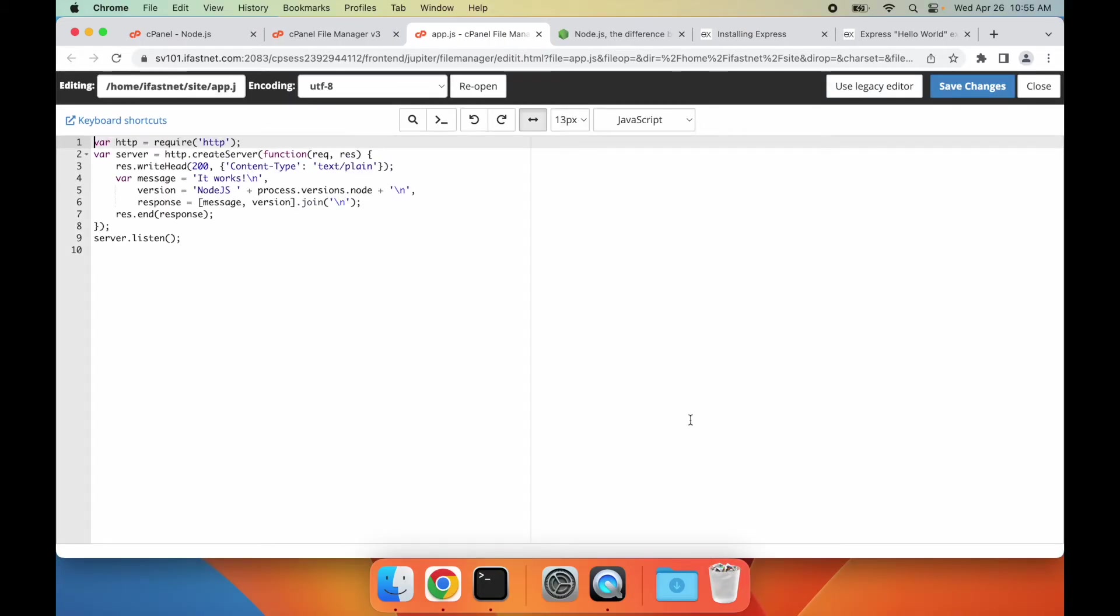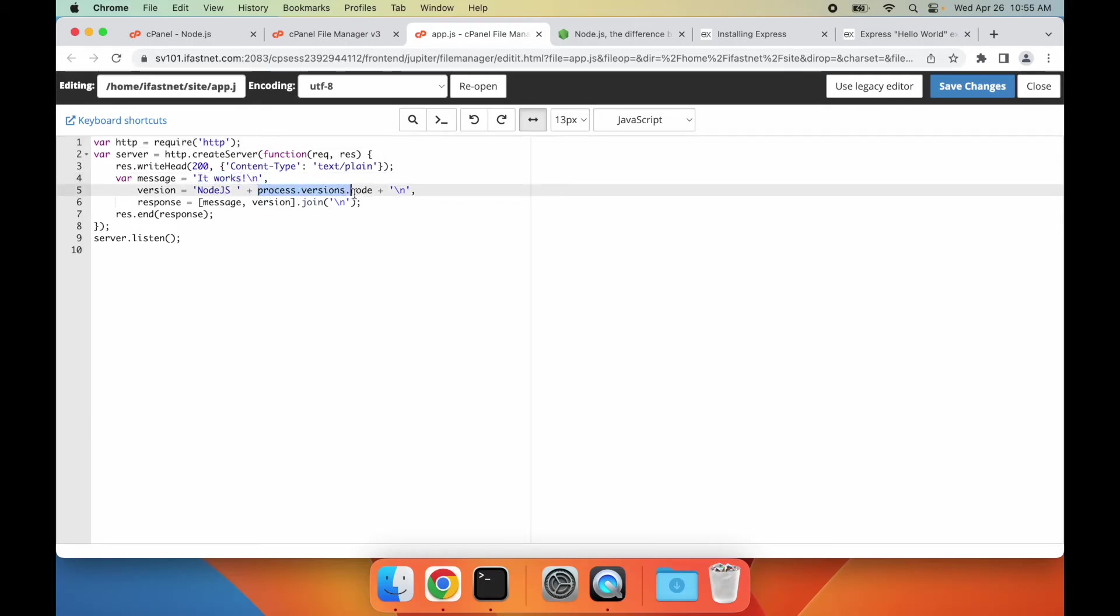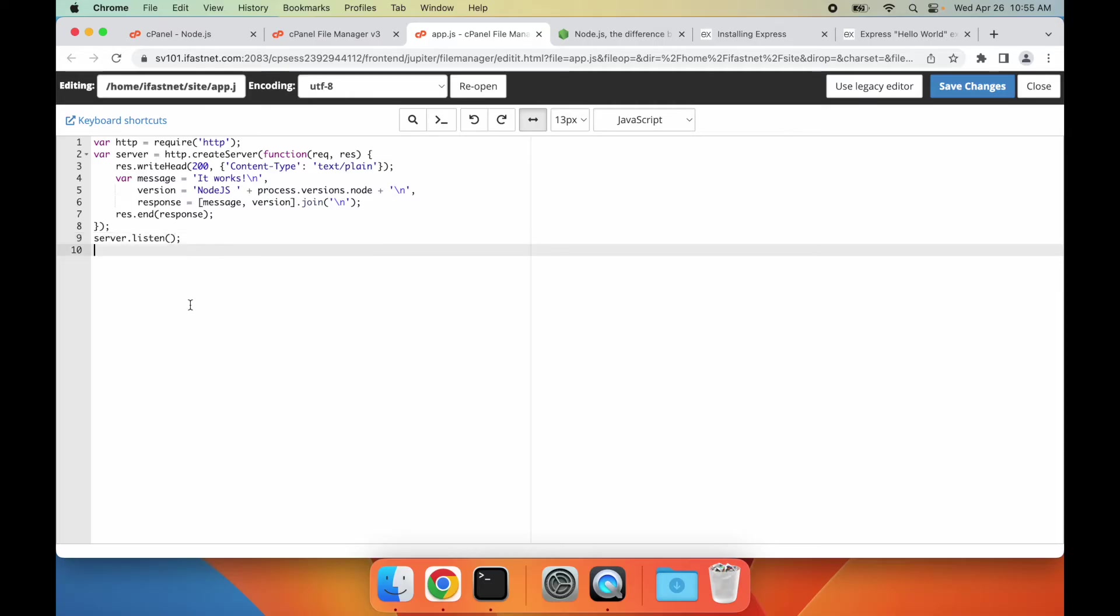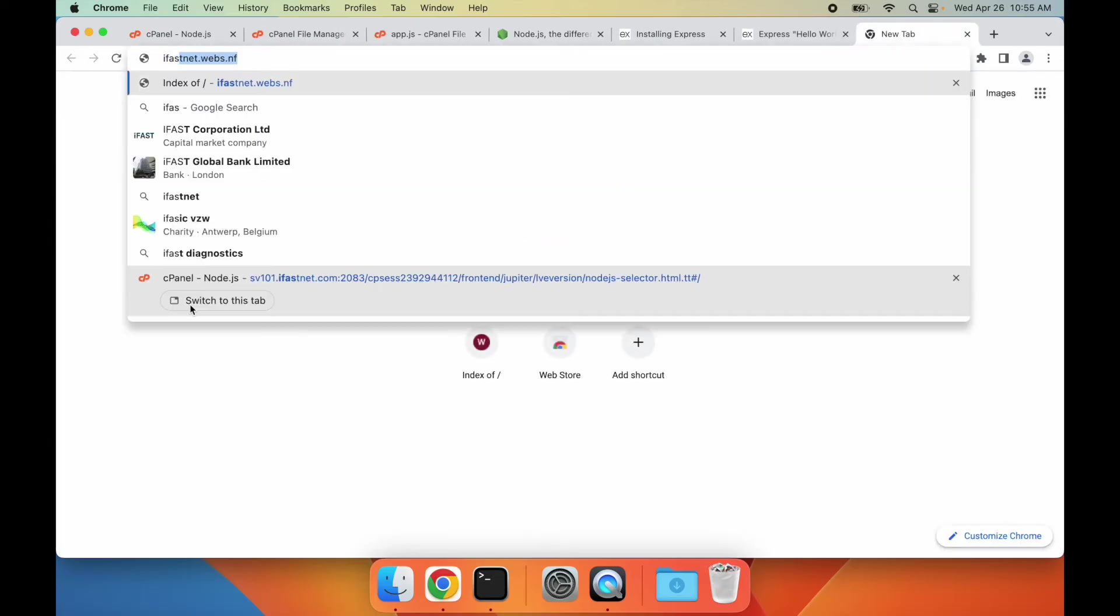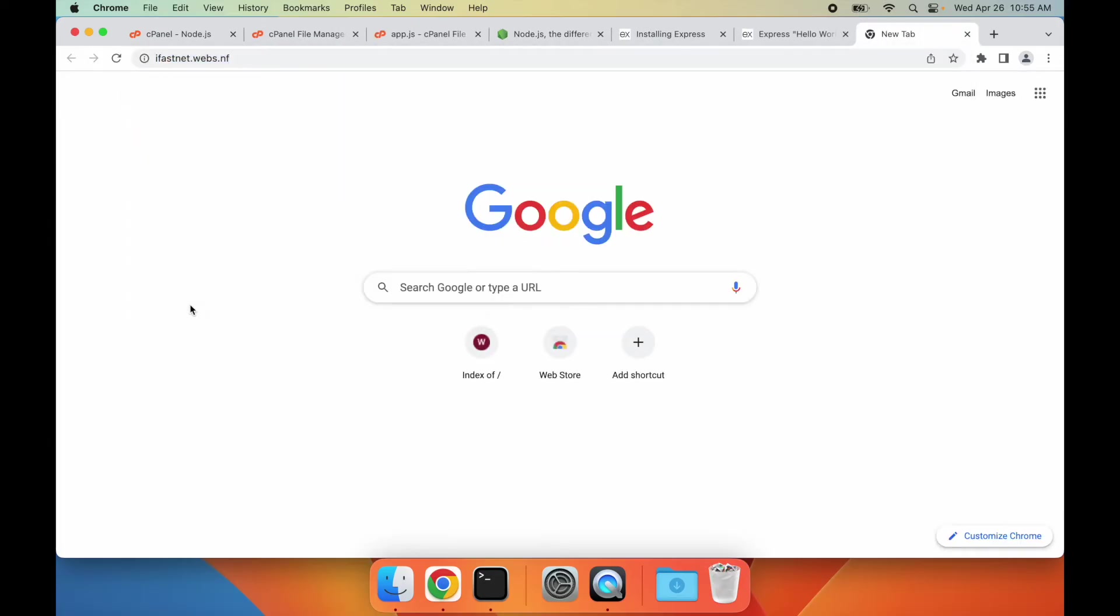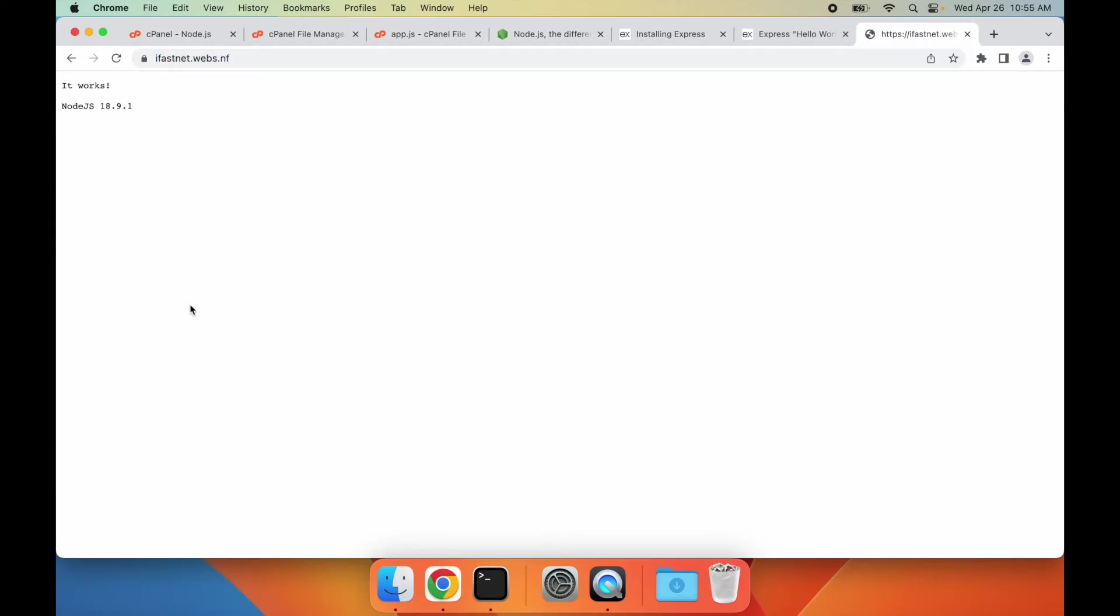It's a basic Node.js file that prints the It Works message and the Node.js version. Note that the port number in the server listen function isn't significant. You can choose to use any port, or you can even omit it. So, if I open my website, this simple Node.js script runs, as you can see.